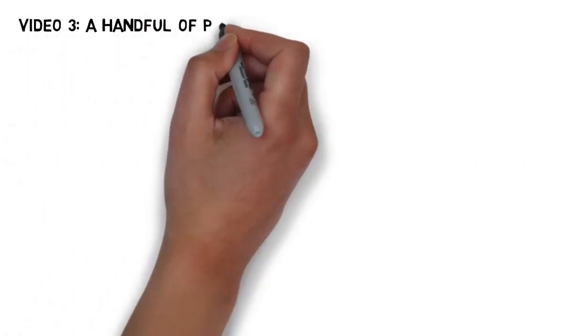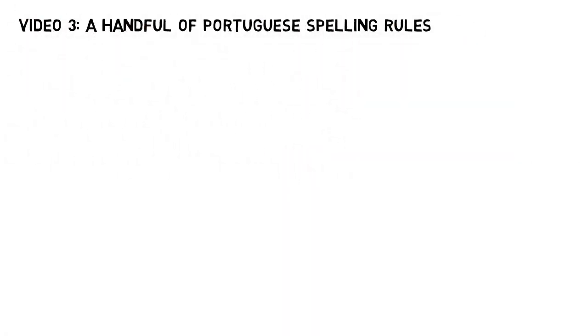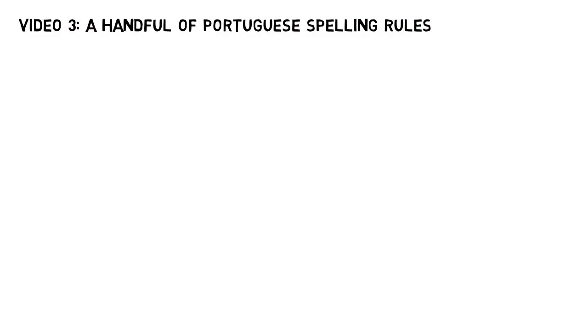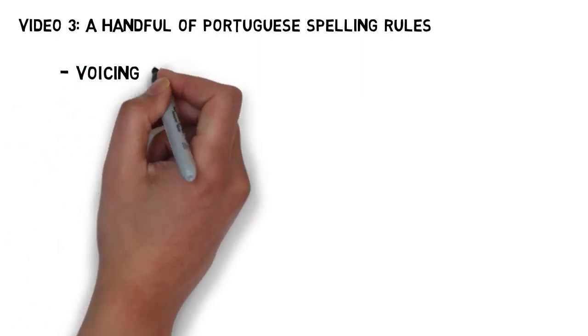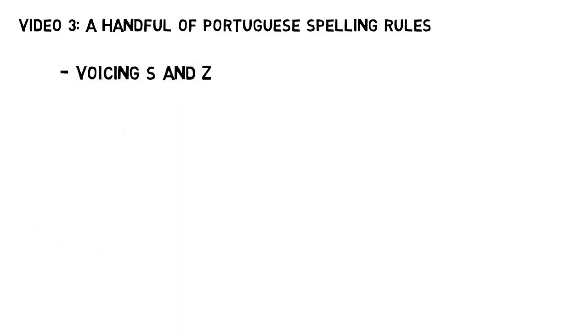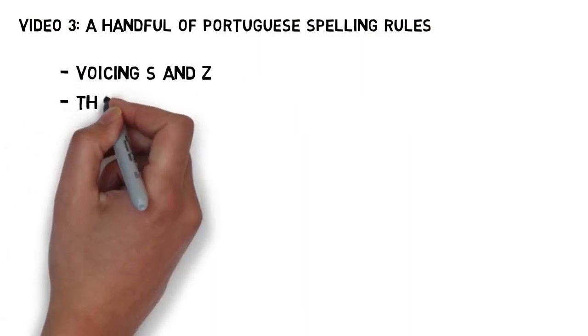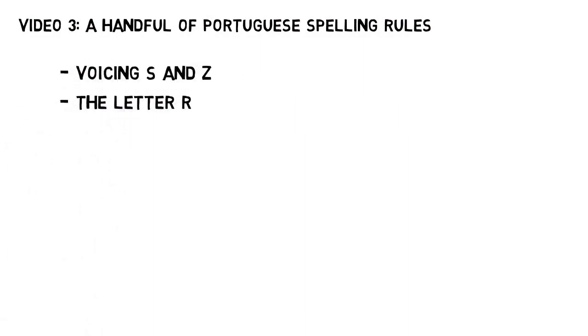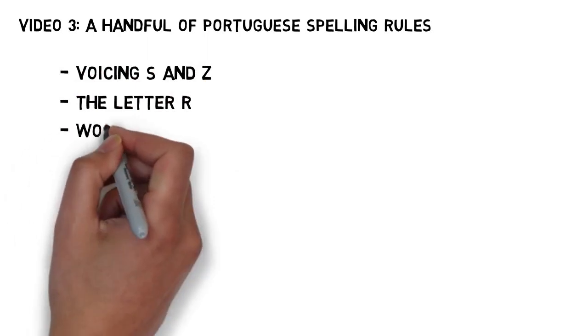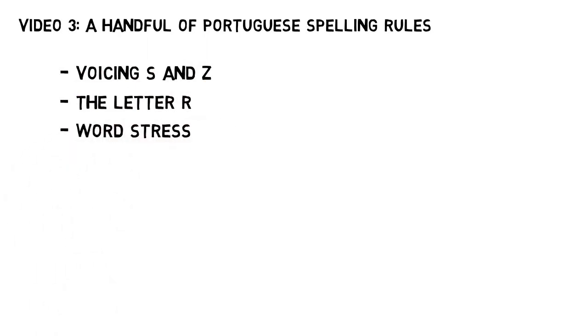In either case, I want to cover a handful of important Portuguese spelling rules before we finish, because they're the rules that require just a touch of explanation rather than straight memorization. We'll start by talking about when to pronounce voiced or unvoiced S and Z. We'll chat about the letter R, and then we'll talk about word stress.